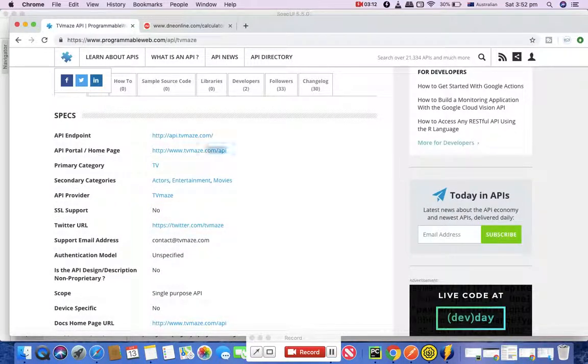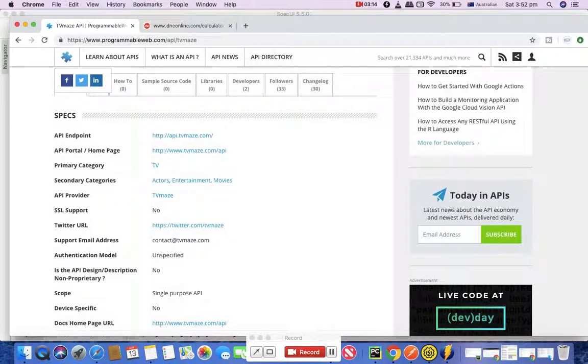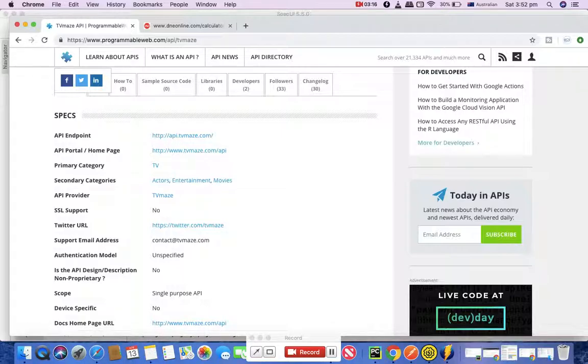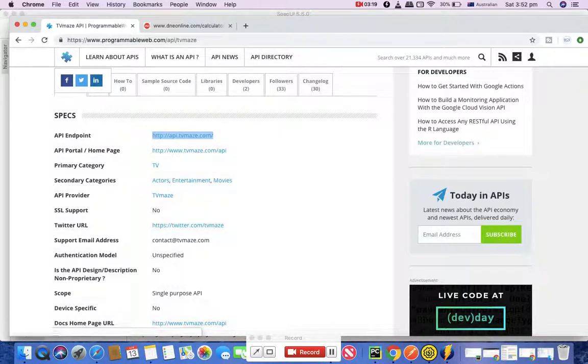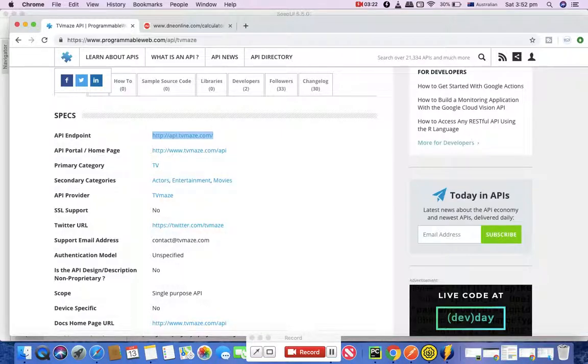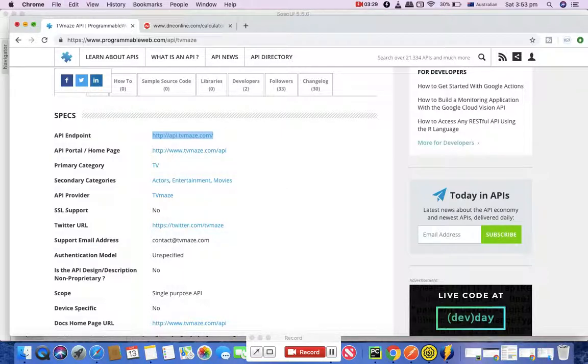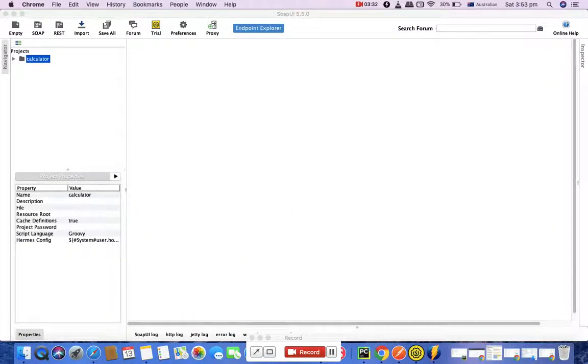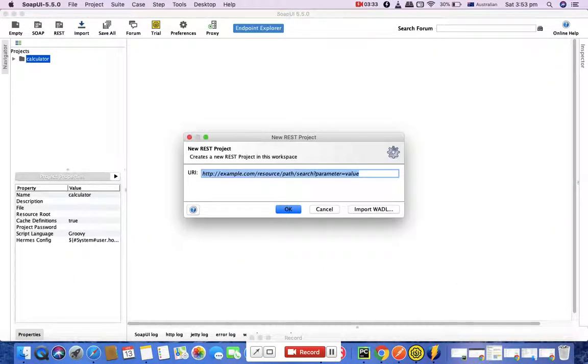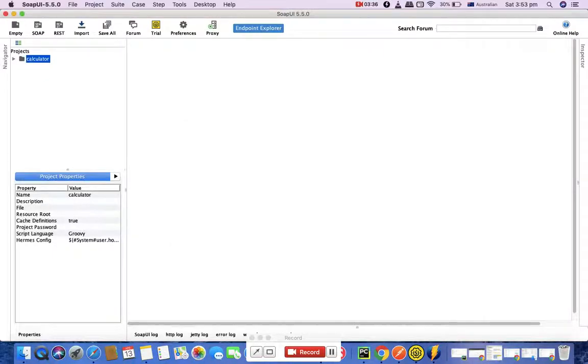This is the REST API portal. That's the API endpoint and that's the API homepage wherein you can find a lot of information on how you can send requests and what are the things that you can pass on.